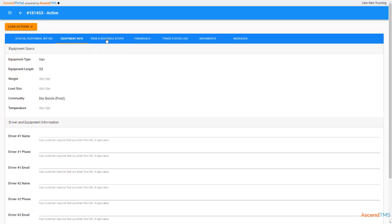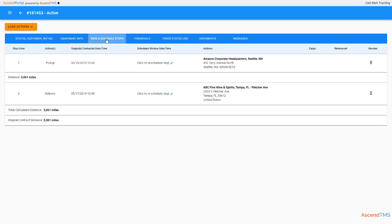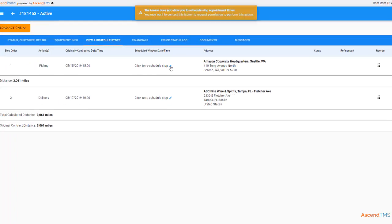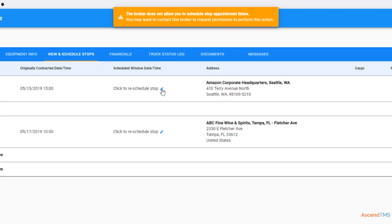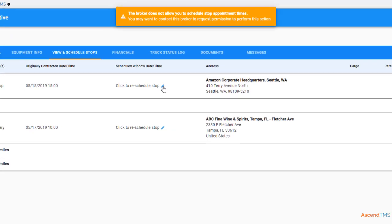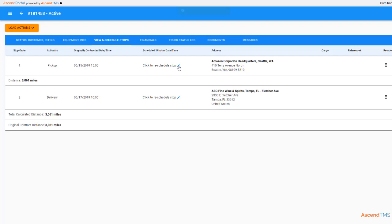Next is view and schedule stops. If your customer allows you to, you'll be able to both schedule and reorder the stop locations. As you can see, for this customer, I don't have the permissions to do so.